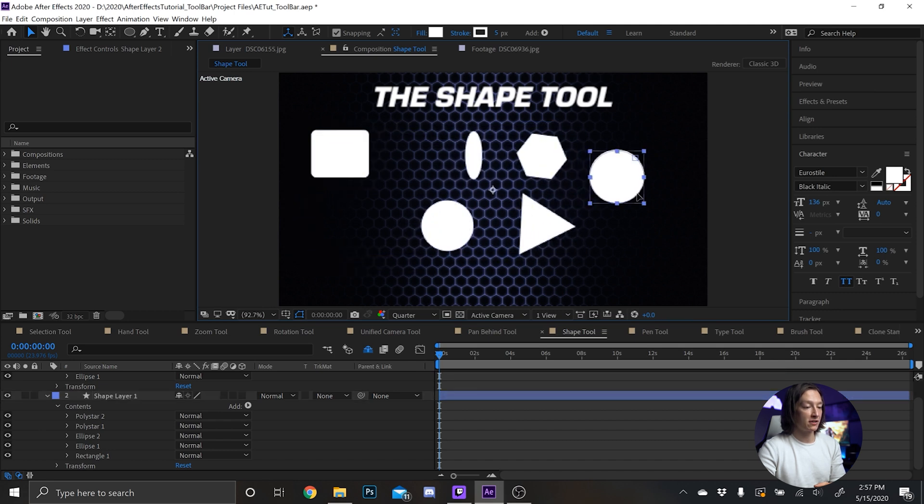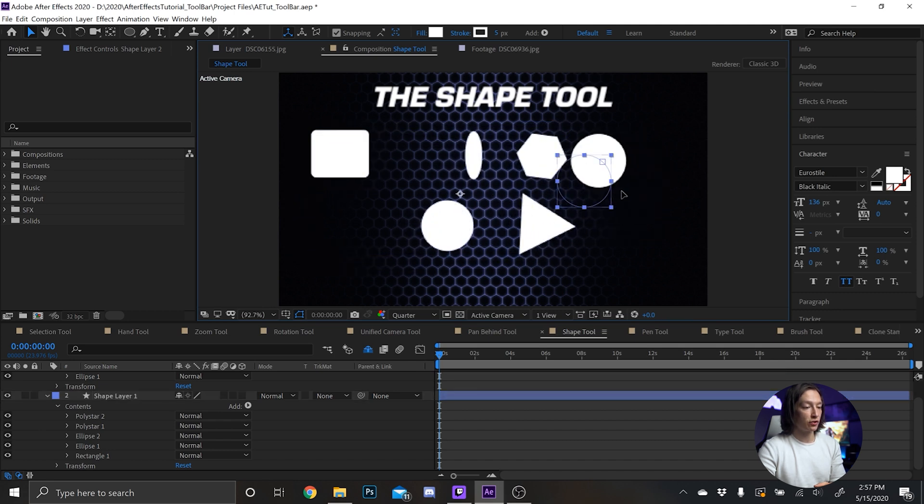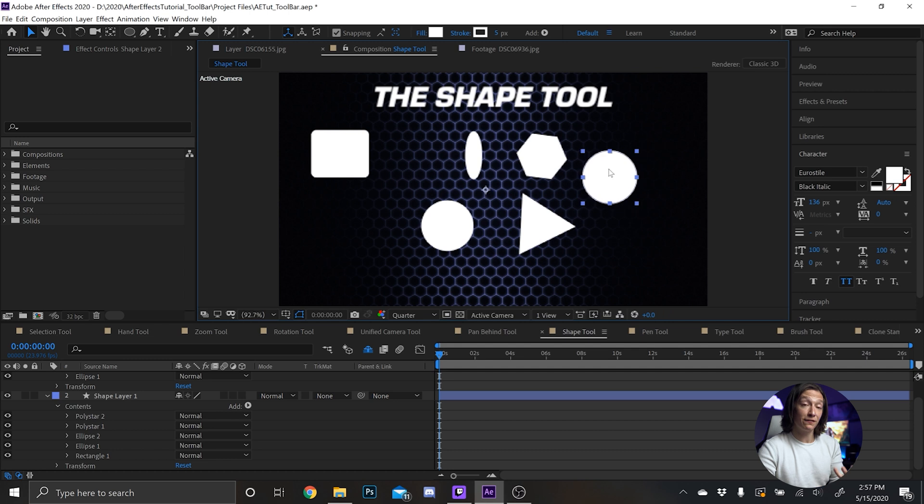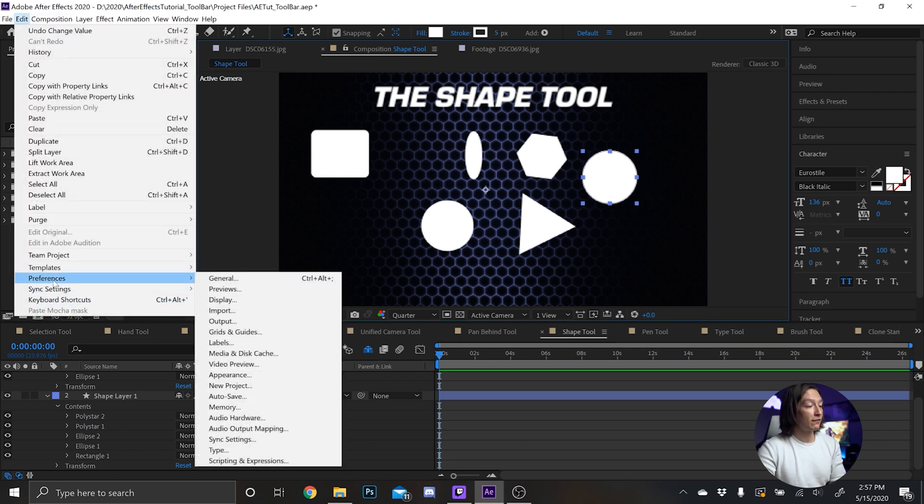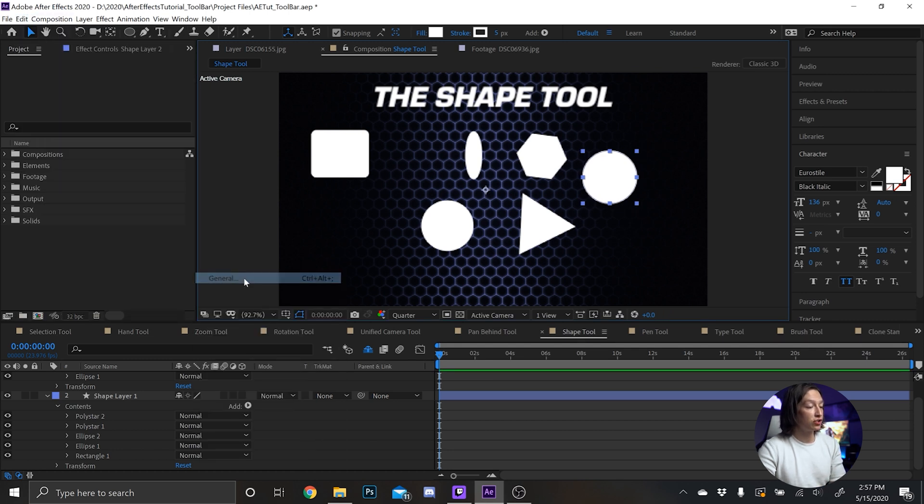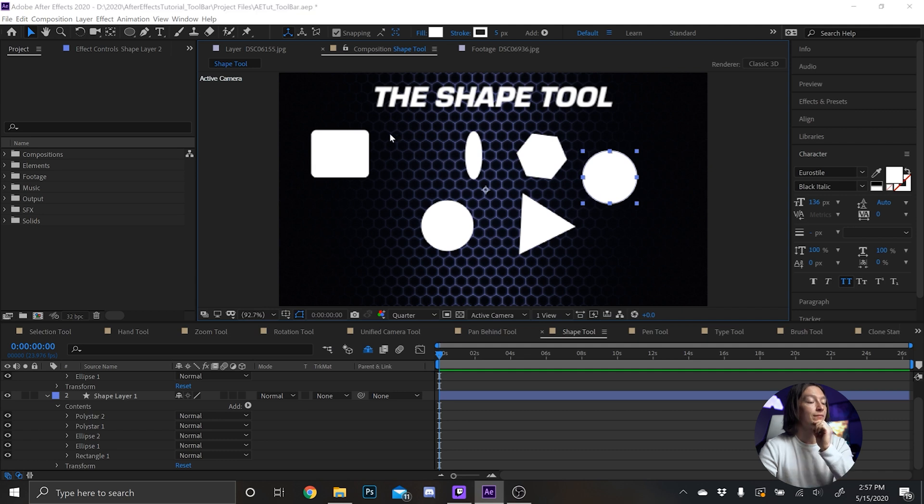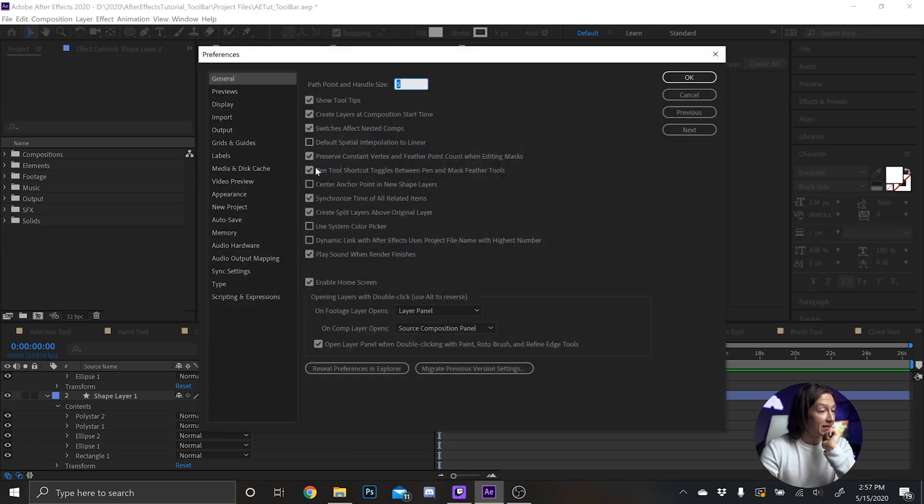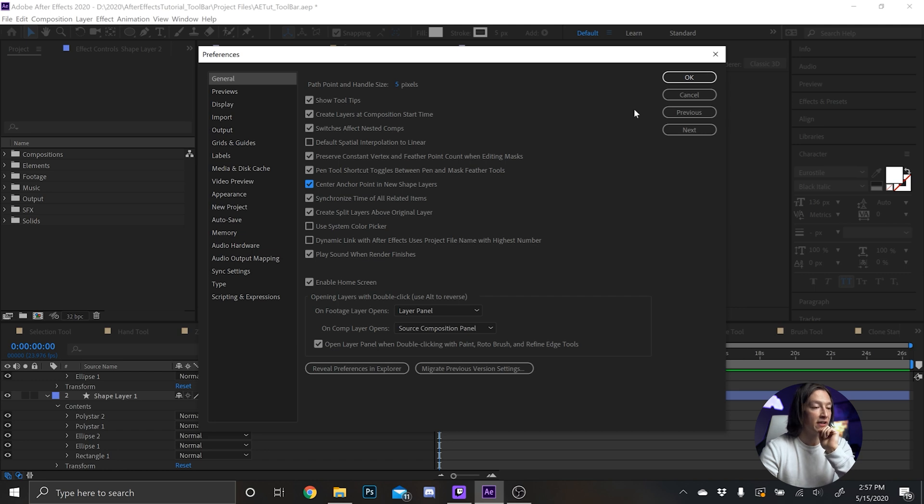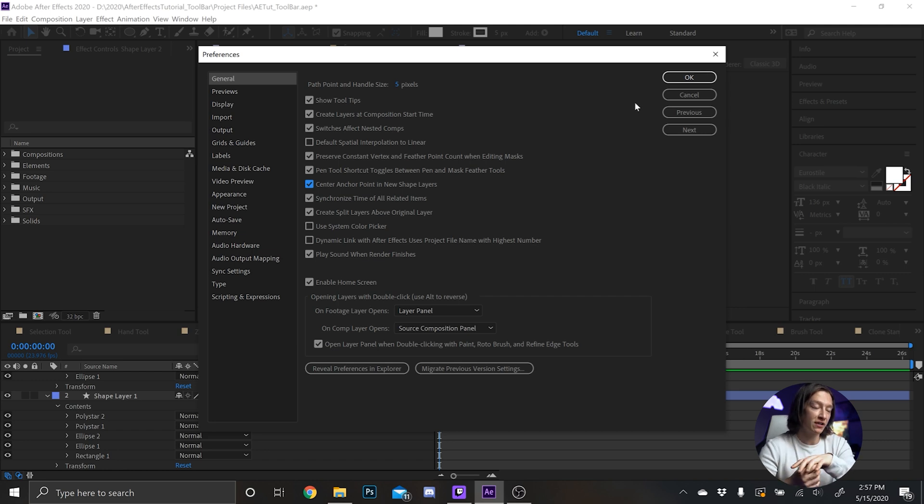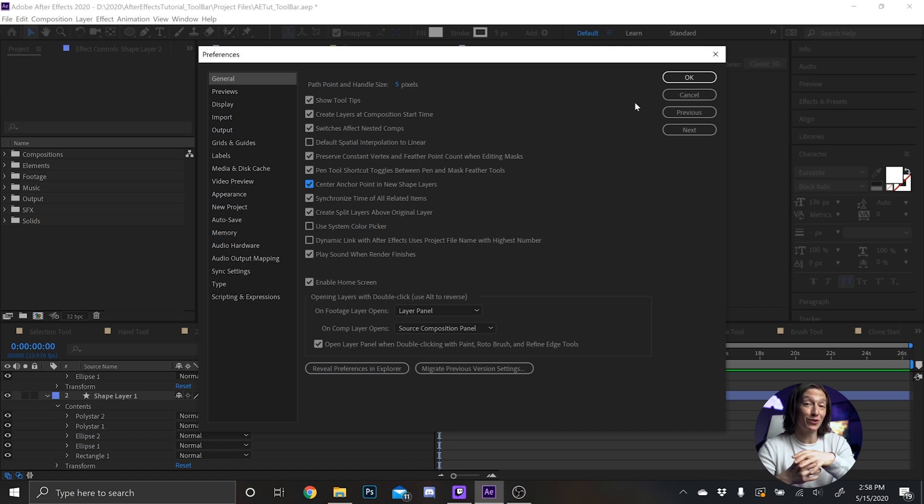Go back, select your little circle thing. Fun fact, if you go to Edit, Preferences, General, wait for your preferences to open, there's a little option here 'center anchor point in new shape layer'. I normally have that selected on my laptop.